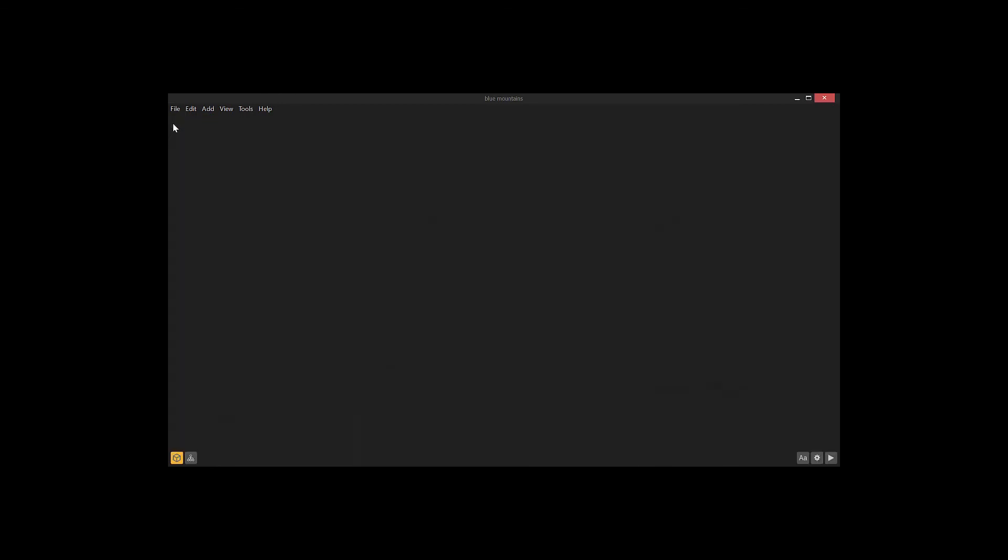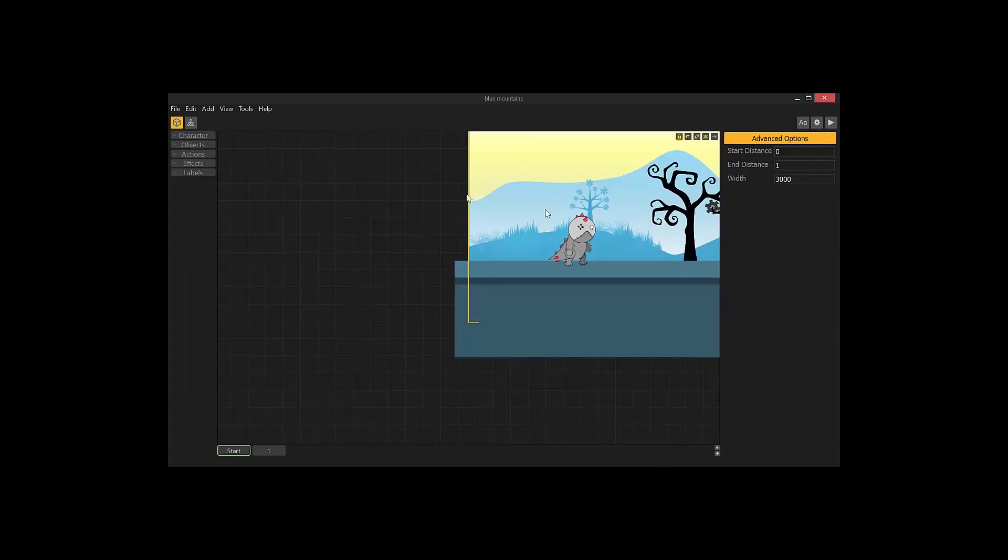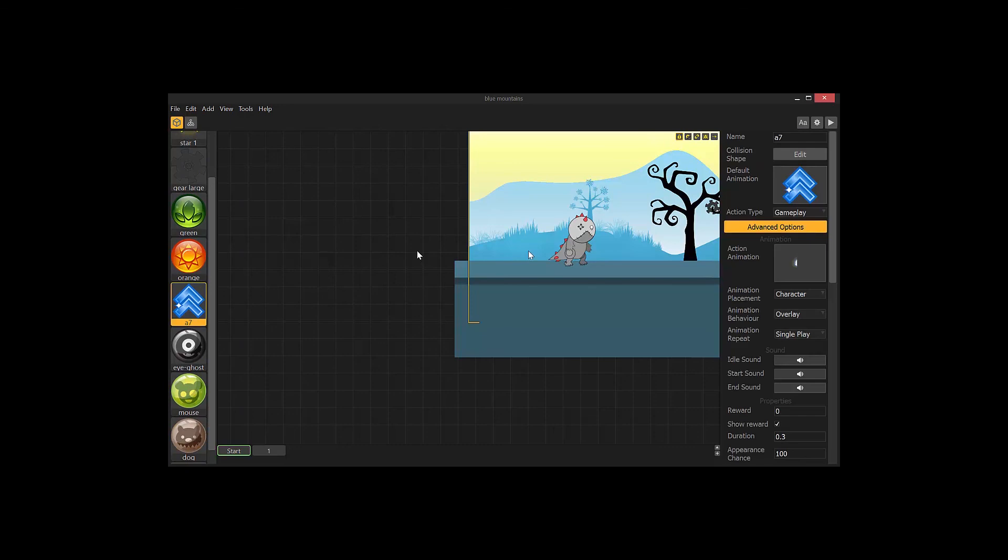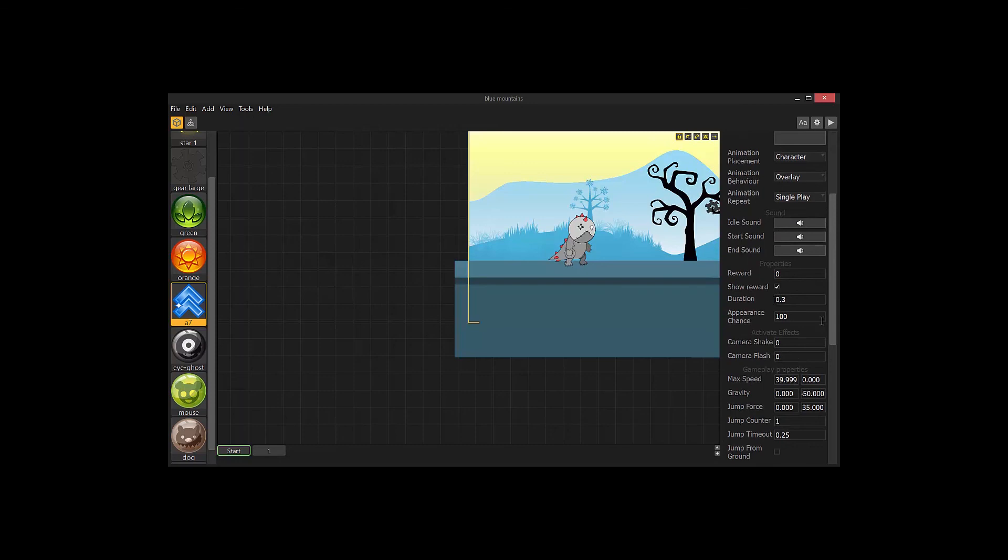And another thing you want to be aware of is you want to have it set to, over here, character, not power up, overlay, and single play. I have this also set to a duration of 0.3 so that it doesn't play too long.